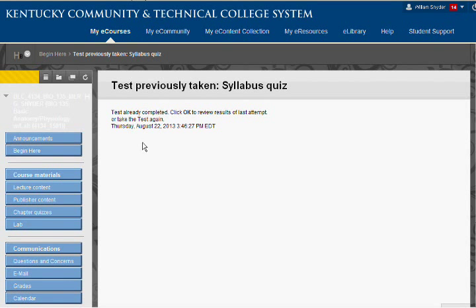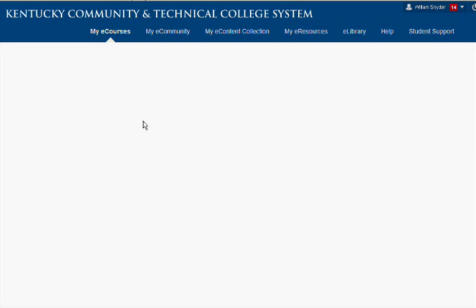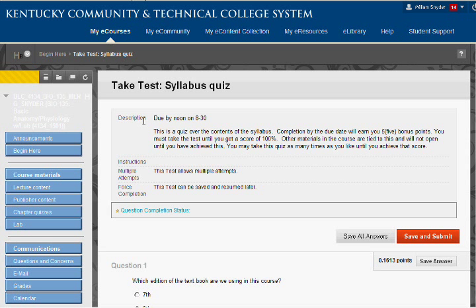If you want to take the test again, you've got to go see where it says 'Test Again' and you click on that. Now that's really confusing. They should have made a completely different button for that so that you could know that you could click on that, but they did not.